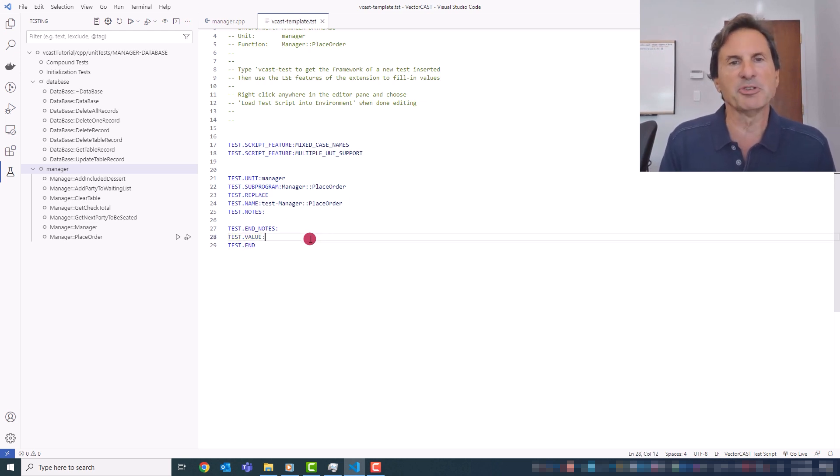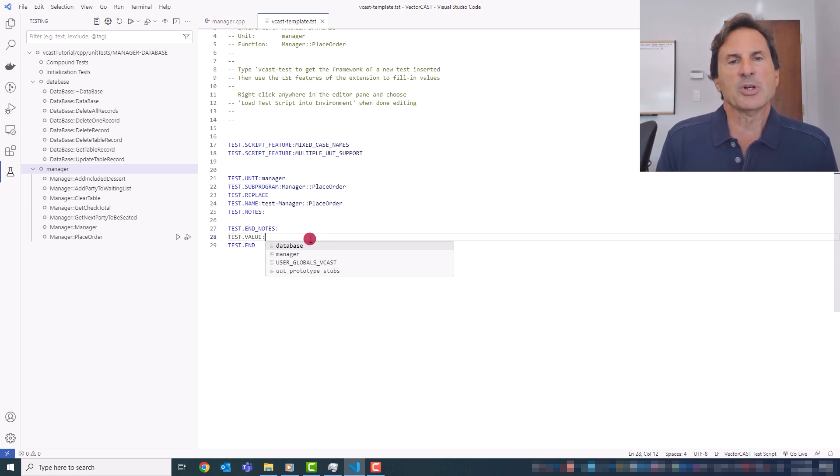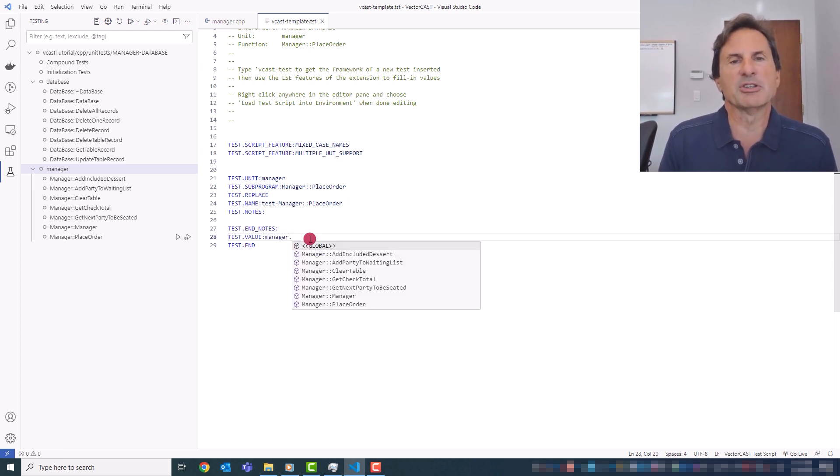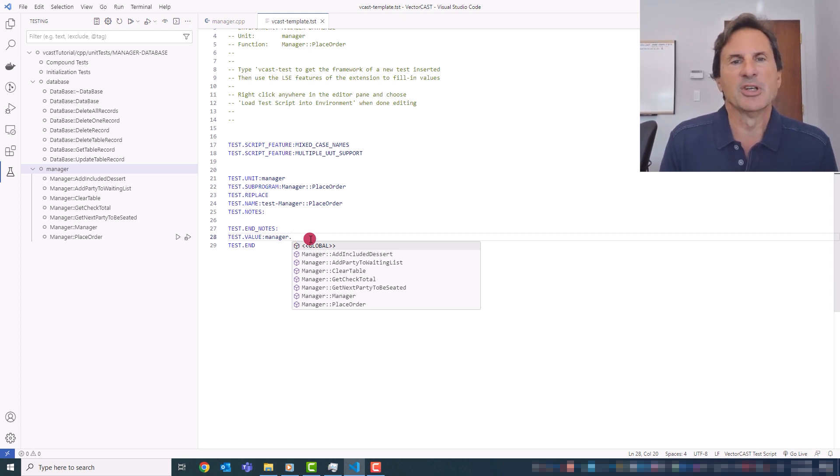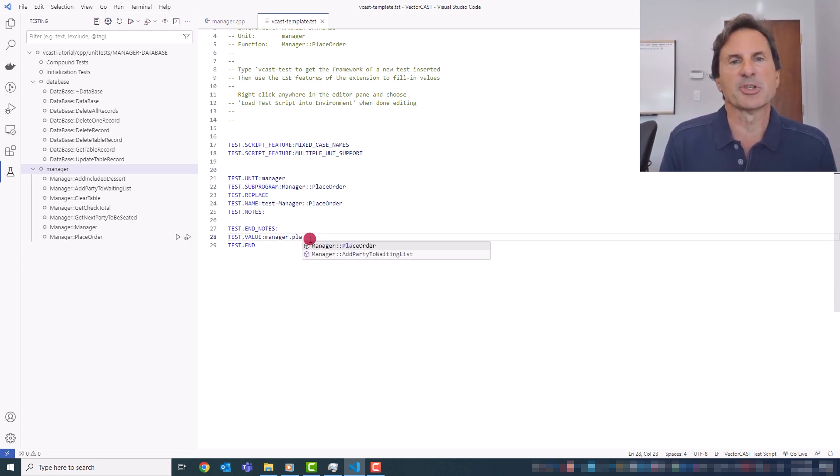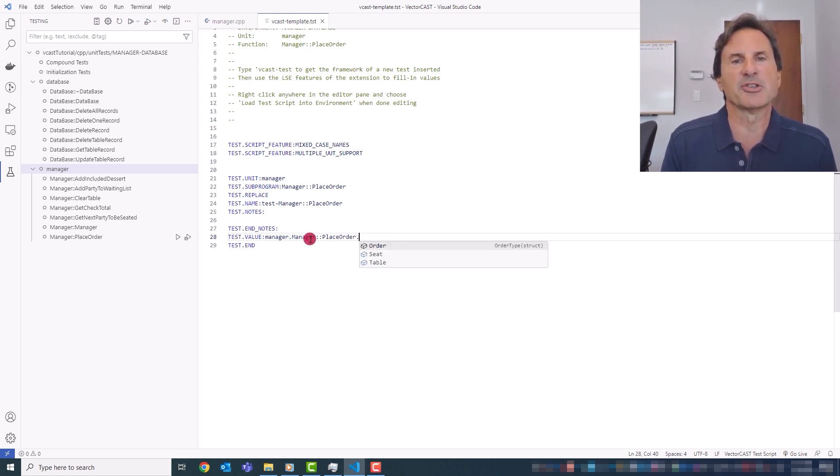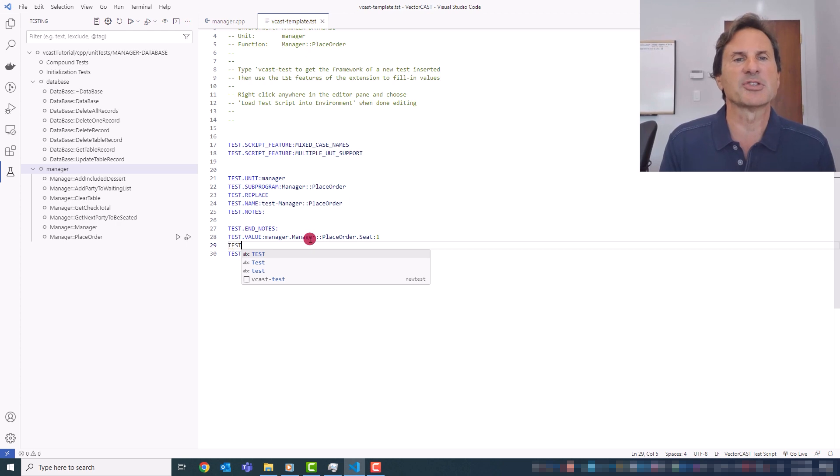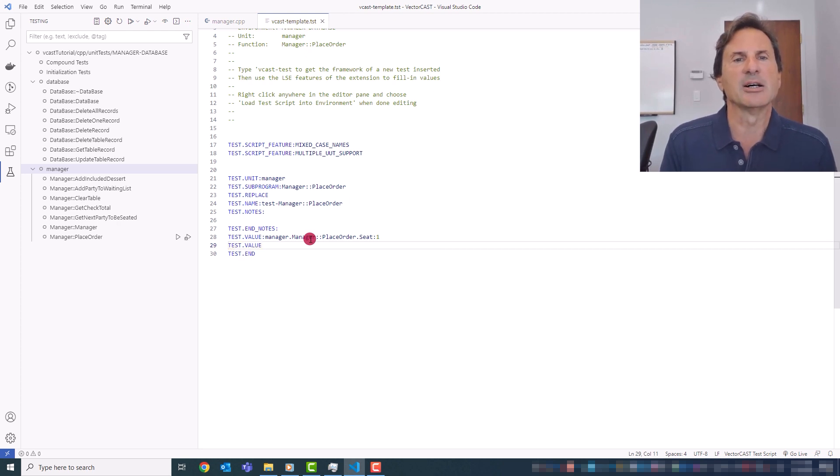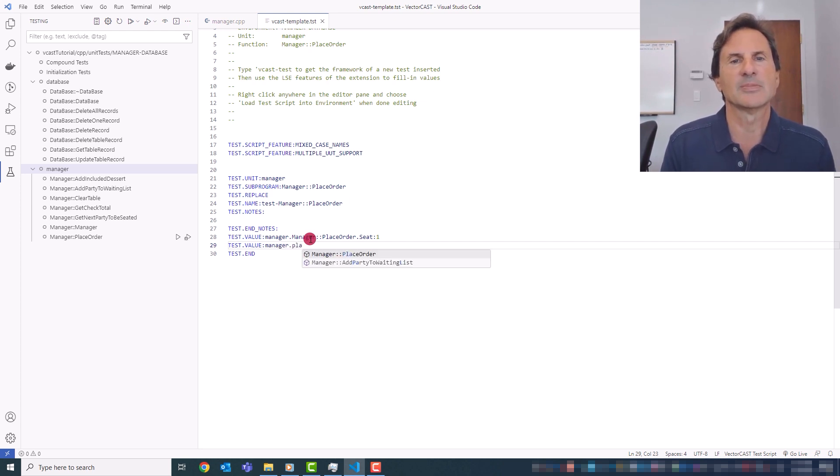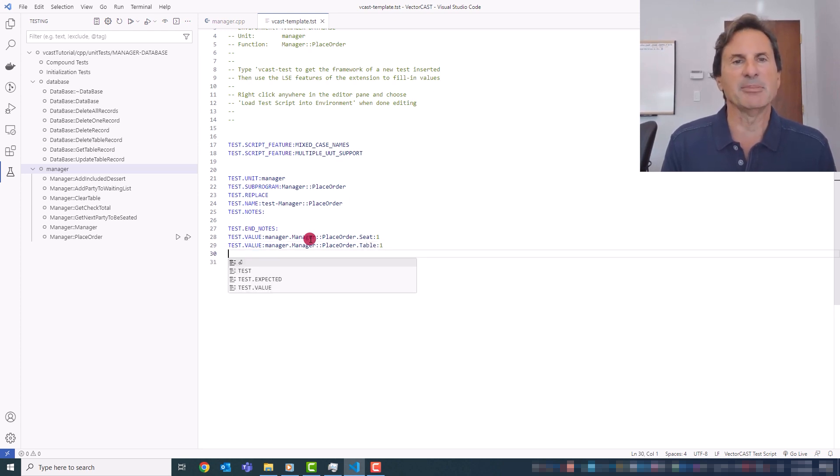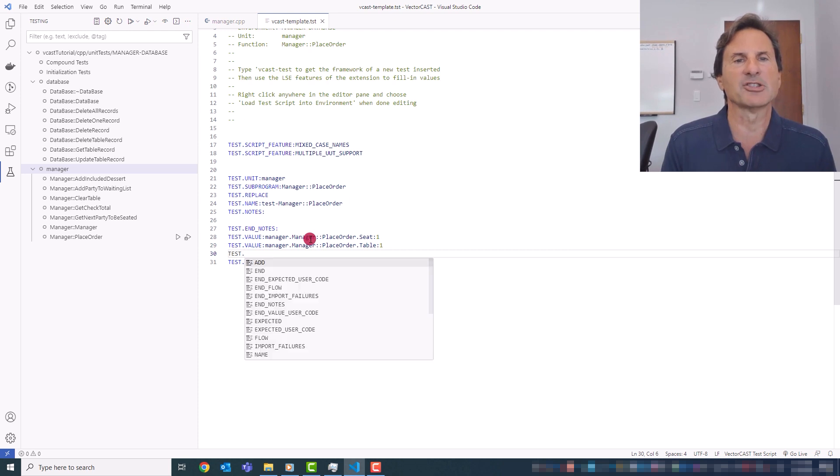And all you need to really fill in is the values. So the test script LSE features allow you to easily enter the test script because it'll give you autocomplete as you create a particular line in the script. So you can see in this case, I'm going to create a value for the parameter of place order, seat, and I'll set that to one. And then I could copy-paste here, but just to give you a sense of how the autocomplete works, we'll just keep going like this.